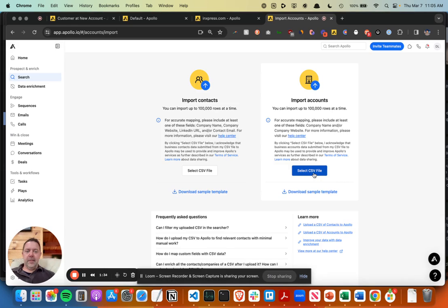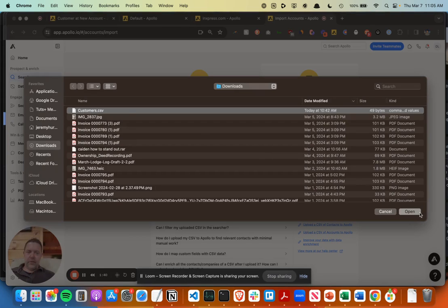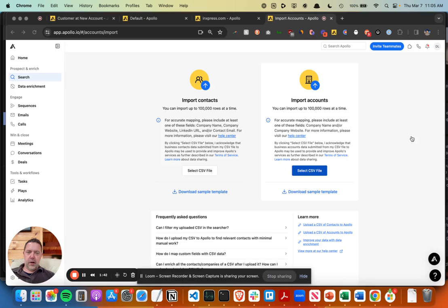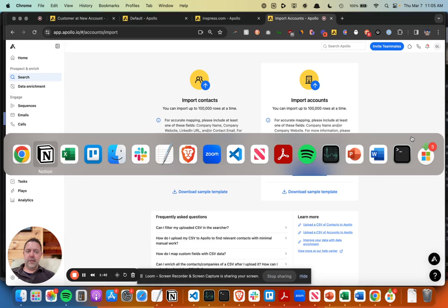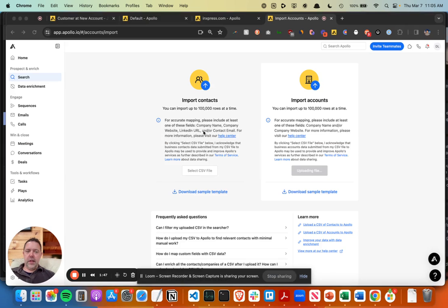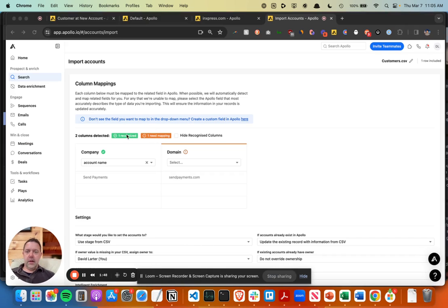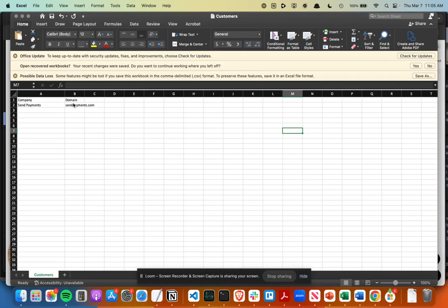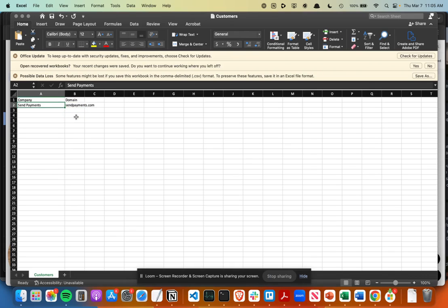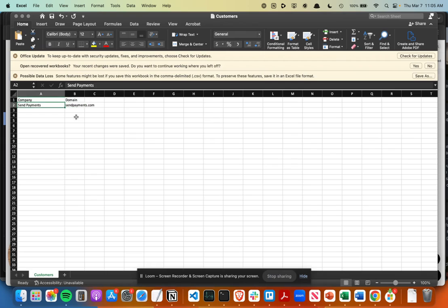This is just a little file here with one account on it to demonstrate. Really all you need is the domain. The domain is the best field to have as a unique identifier. One company in your CRM or Apollo with five different, ten different spellings or capitalization, whatever, but the domain is always a unique identifier.